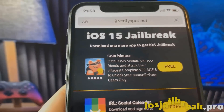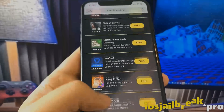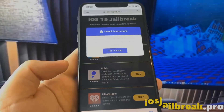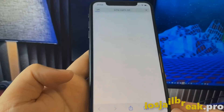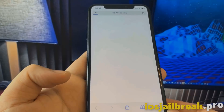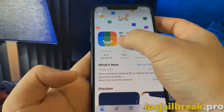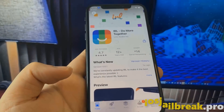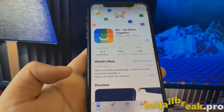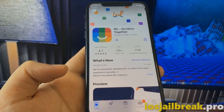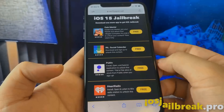To complete the jailbreak, you need to install one of these apps and keep it running for 30 seconds. Download one of these apps, start it up, and when you do this, the jailbreak installation will start in the background.